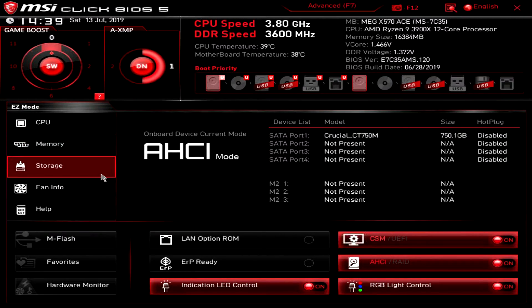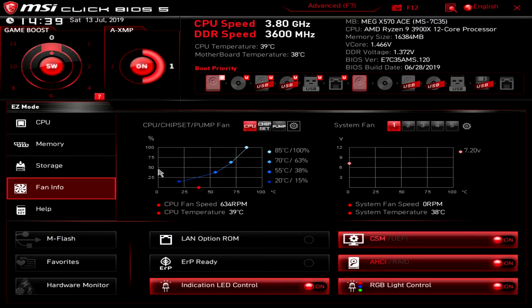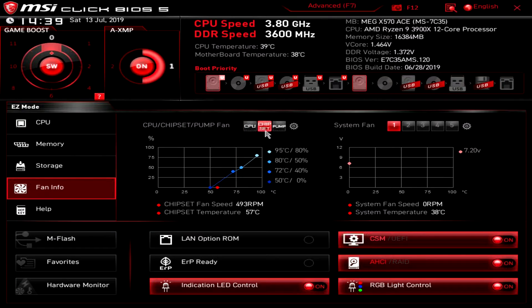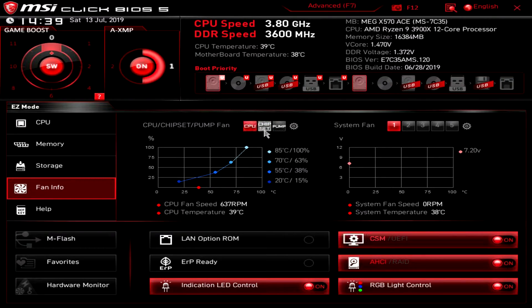Then we have fan info and this is all of the information on your fans and you can select different things here like your different curves and things like that.